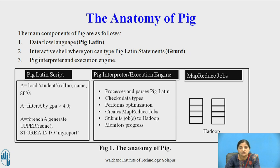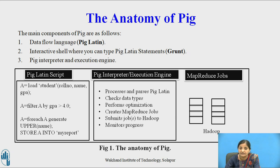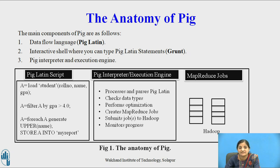In the first box, a Pig Latin script has been written: A is loaded with student data including role number, name, and GPA. Then we filter A by GPA greater than 4.0. For each record in A, we generate an uppercase version of the name and store it into a file called 'my report.' The Pig interpreter processes and parses Pig Latin scripts, checks data types, performs optimization, creates MapReduce jobs, submits these jobs to Hadoop, and monitors the progress.